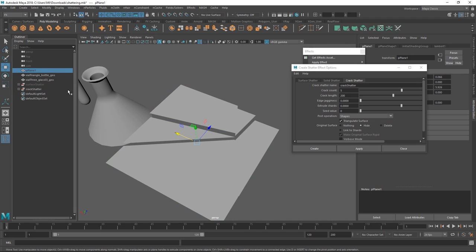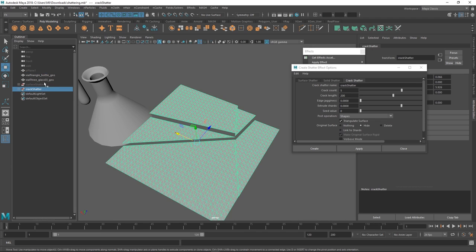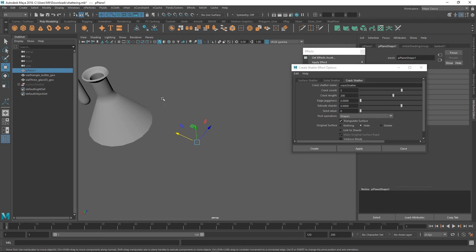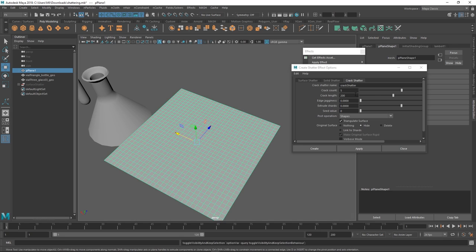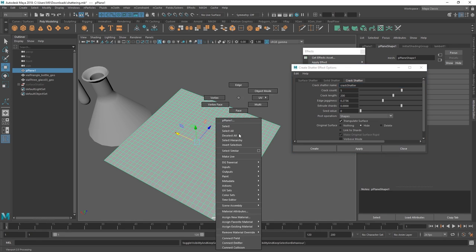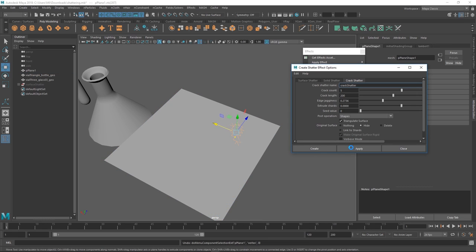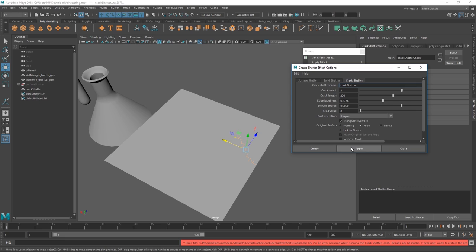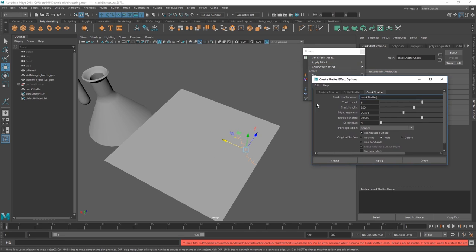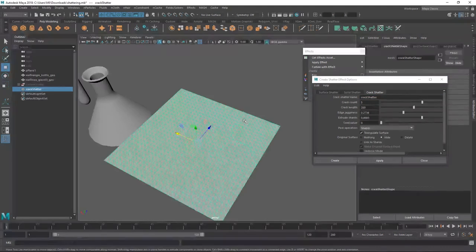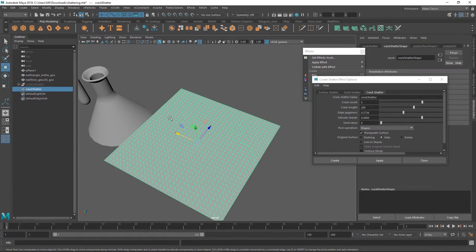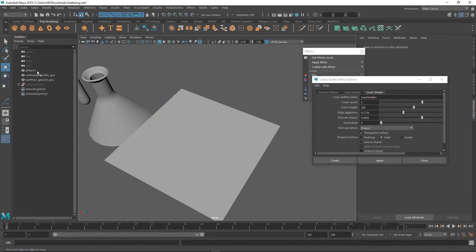We can also, let's just redo this. We can also increase the edge jagginess just to get something more interesting. Select the same point. Hit apply. And now you can see it goes crazy whack. And it didn't work out so well for it. It got stuck. Let's try that again.